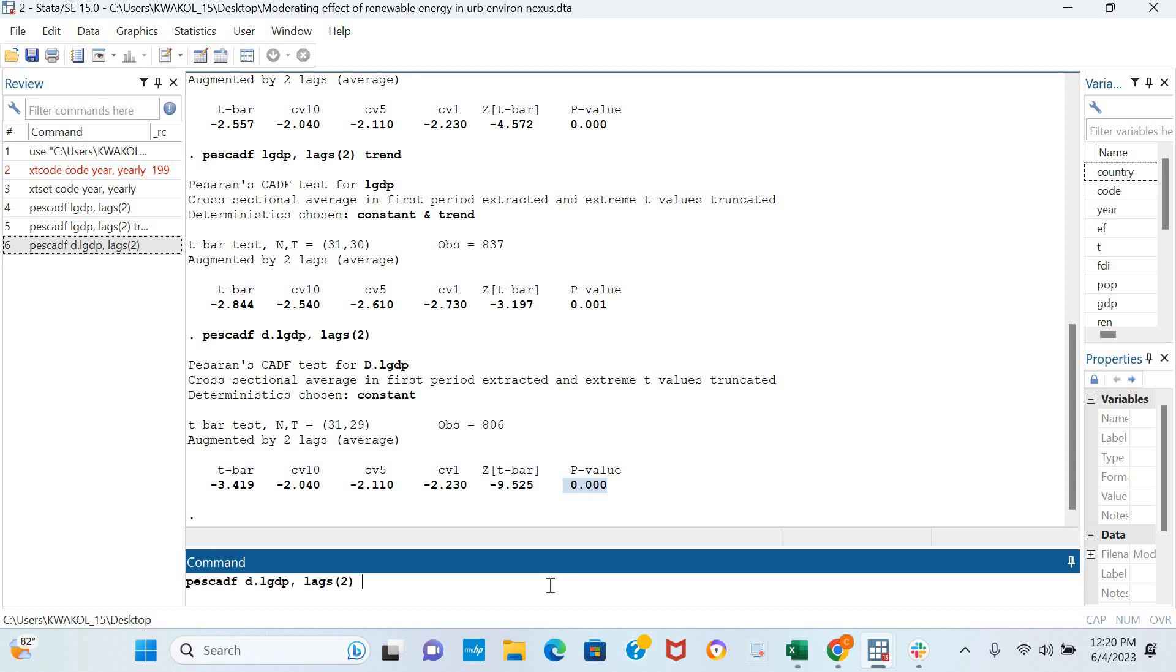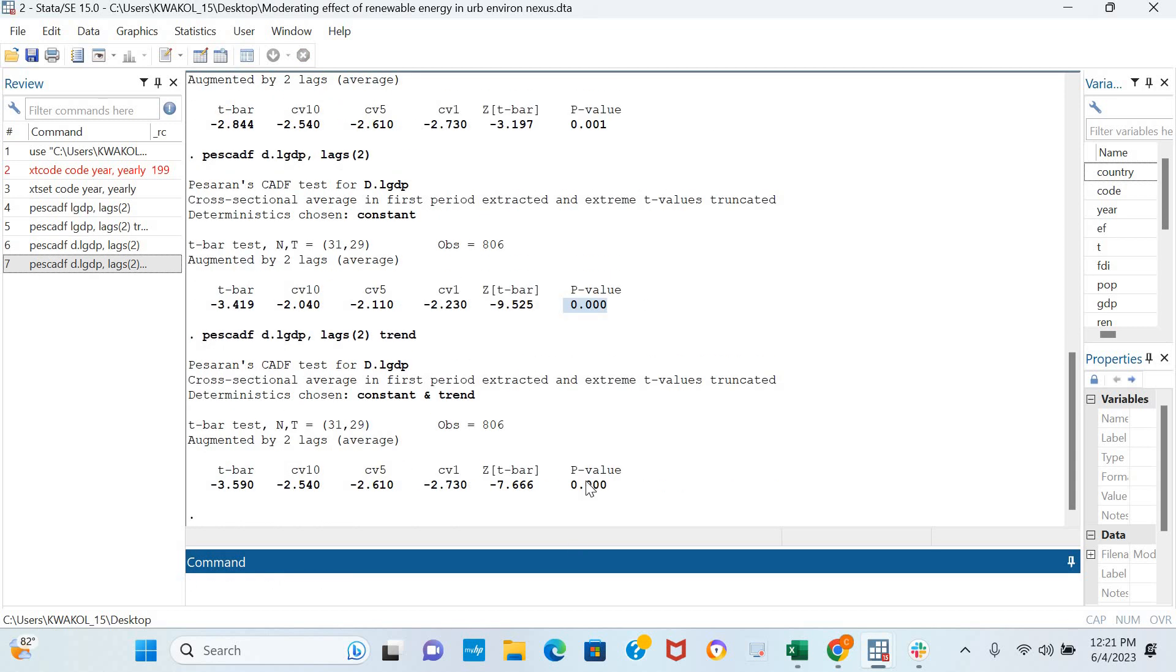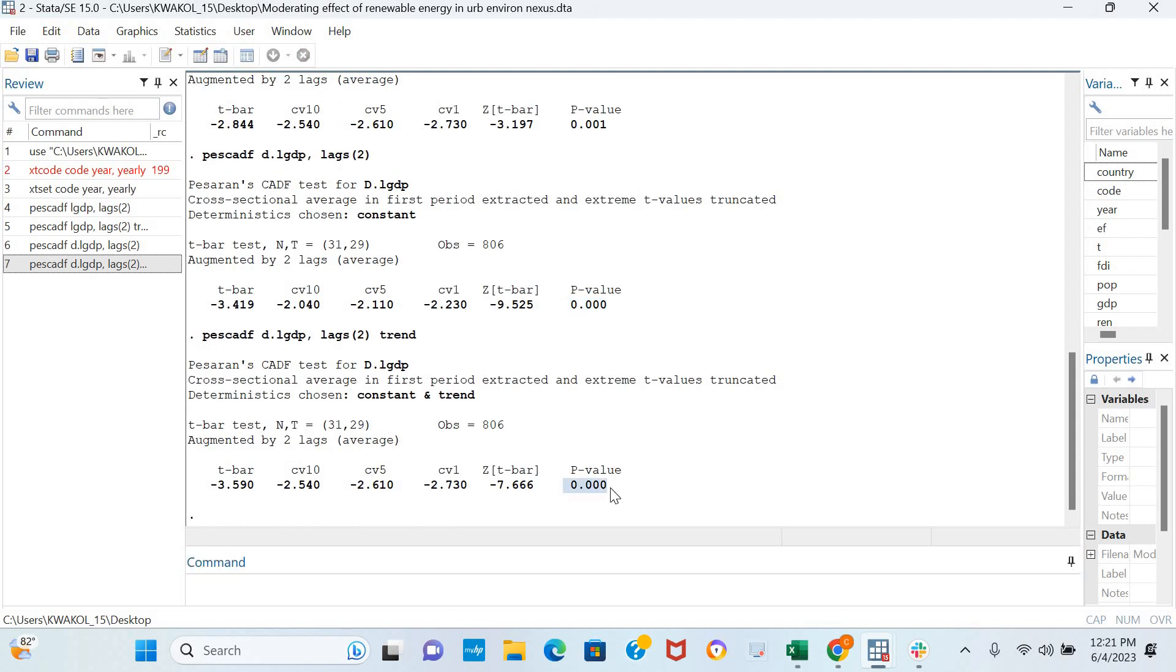We can also decide to include a time trend and the results are still similar. The variable is stationary both in levels and after first difference.